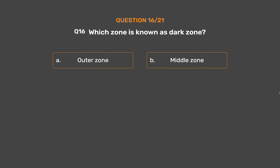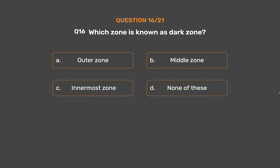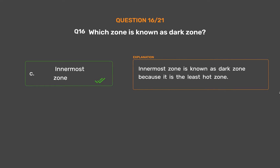The correct answer is Option B: Spontaneous combustion. Option C: Innermost zone. The innermost zone is known as the dark zone because it is the least hot zone of the flame.